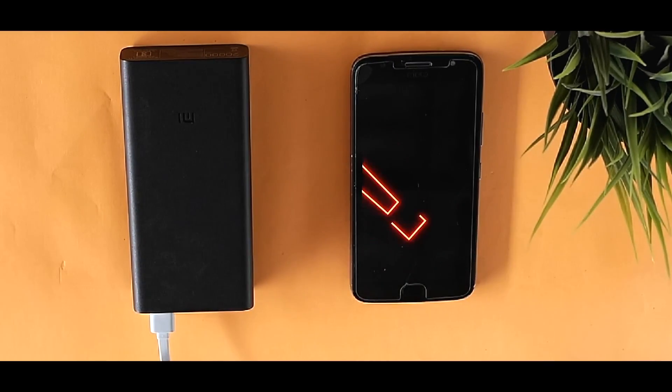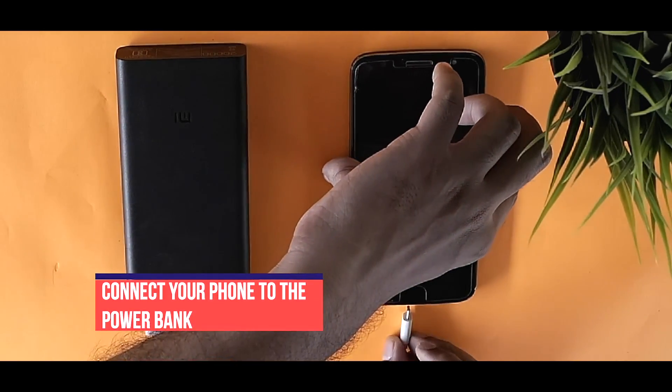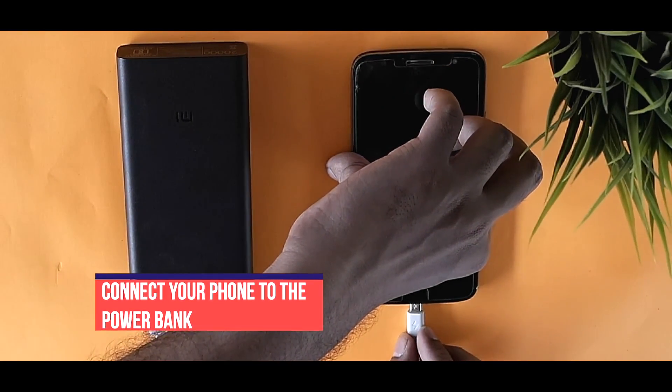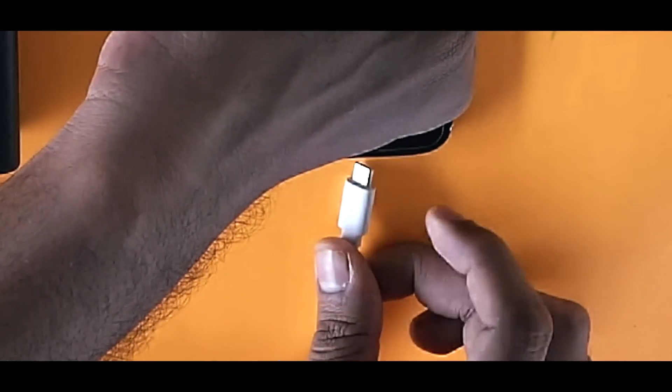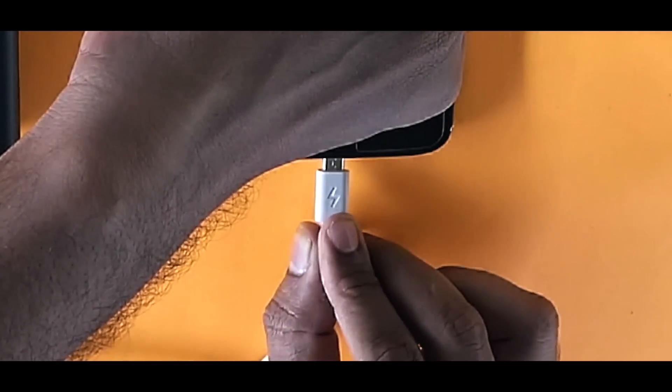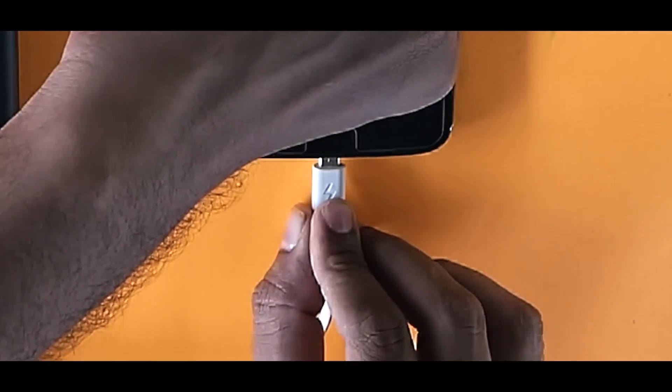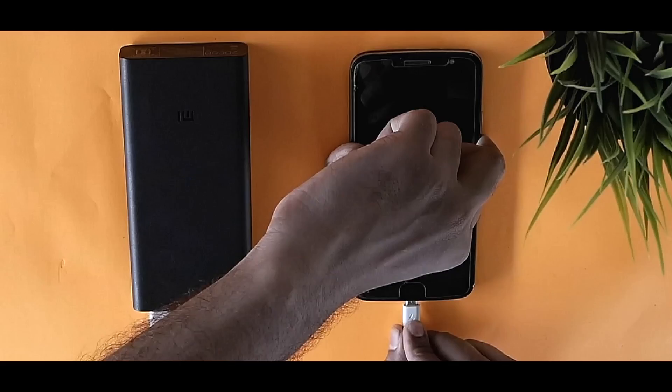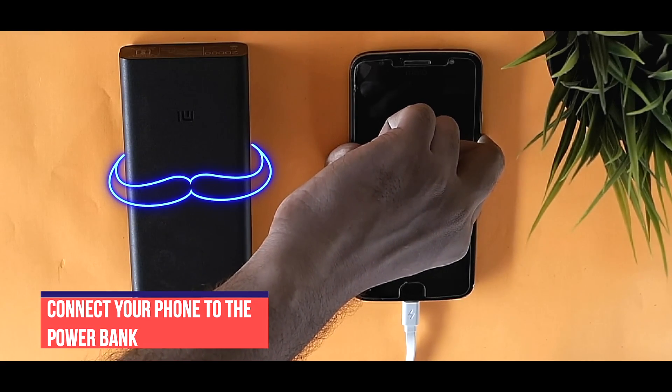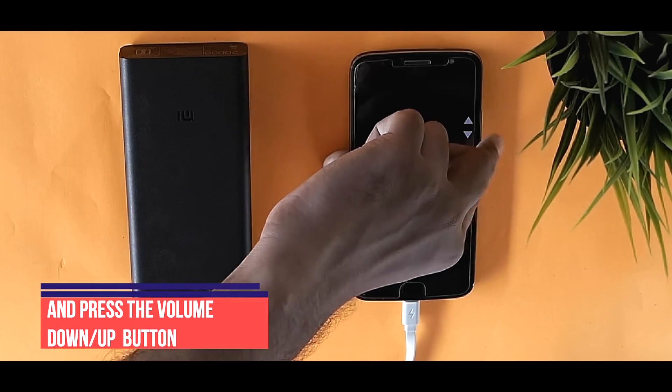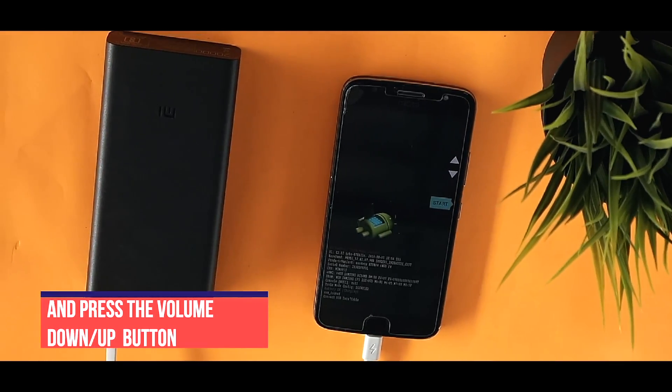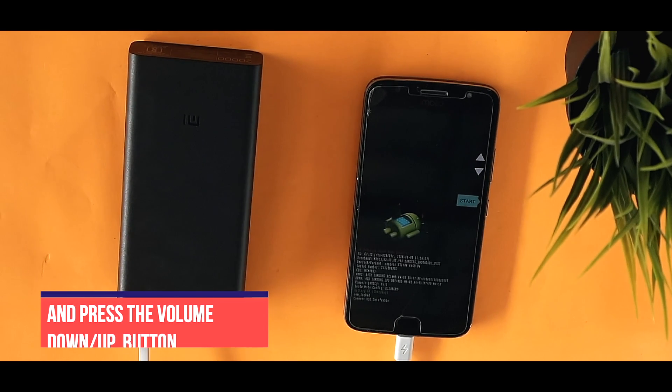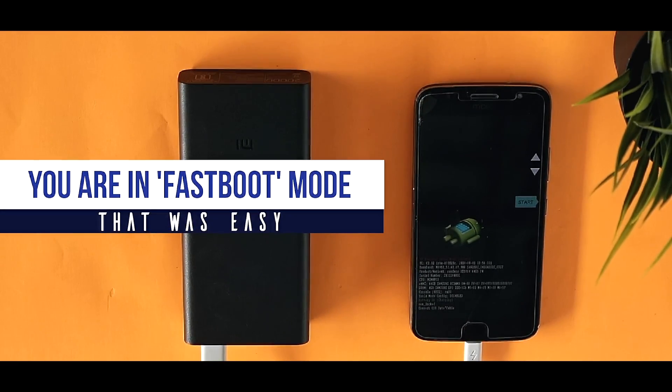Now using the power cable, connect your phone with the power bank or power supply and simultaneously press the volume down or up button, as per the preference of your phone, to go into the fastboot mode.